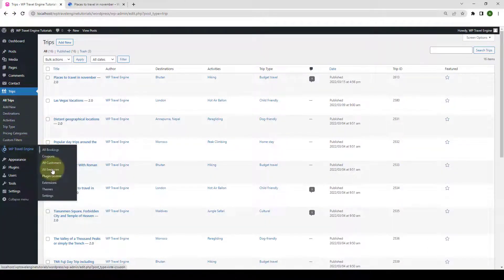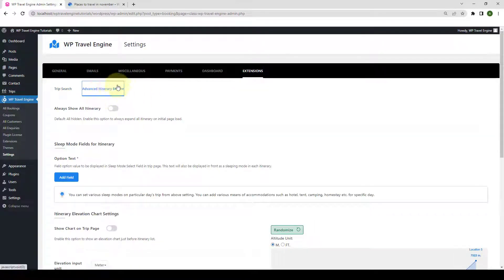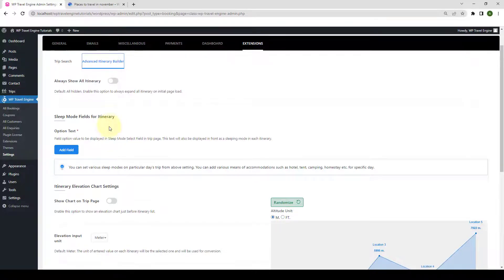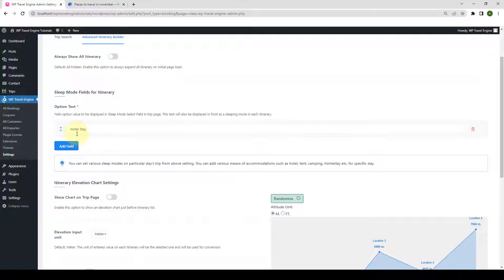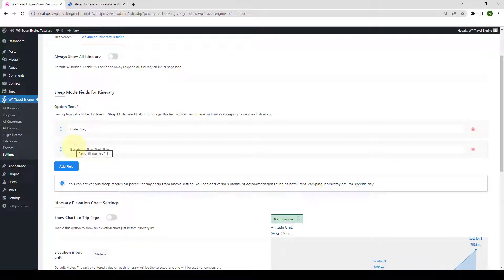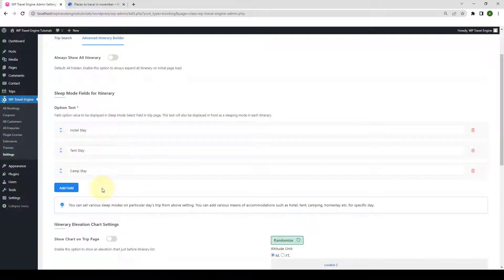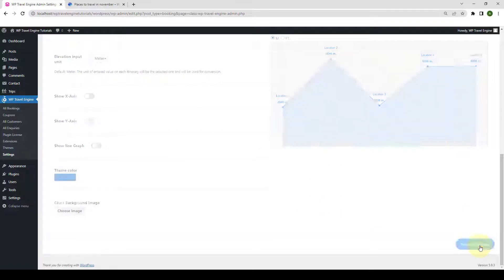Let's go to WP Travel Engine, then go to Settings, go to Extensions, then go to Advanced Itinerary Builder. From here, we will be able to add the sleep mode fields for the itinerary. Click on Add Field, then you can add in the sleep mode. To add more, you have to click on Add Field again and you can keep on adding more sleep modes. If you wish to delete any of the sleep modes, you can click on the Delete icons. Now click on Save and Continue to save the changes.